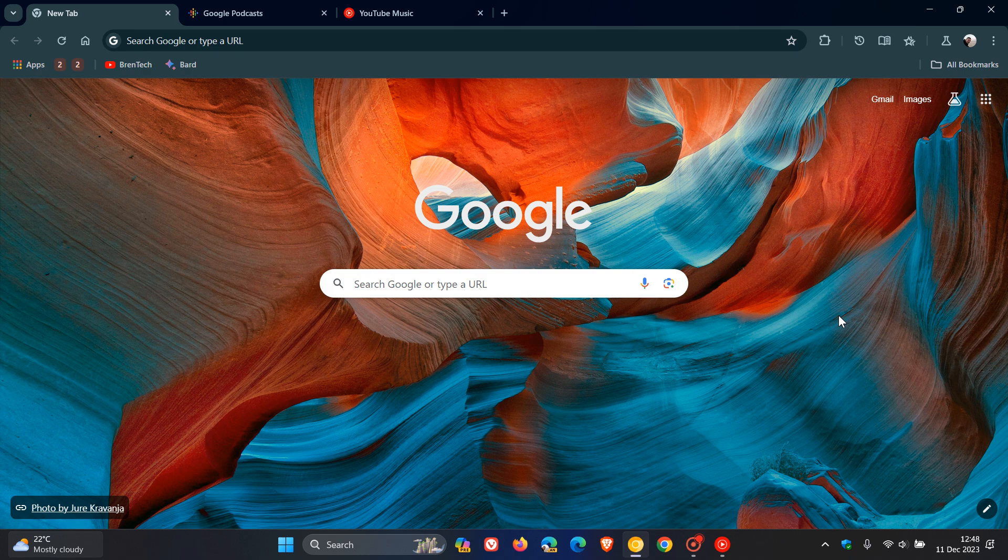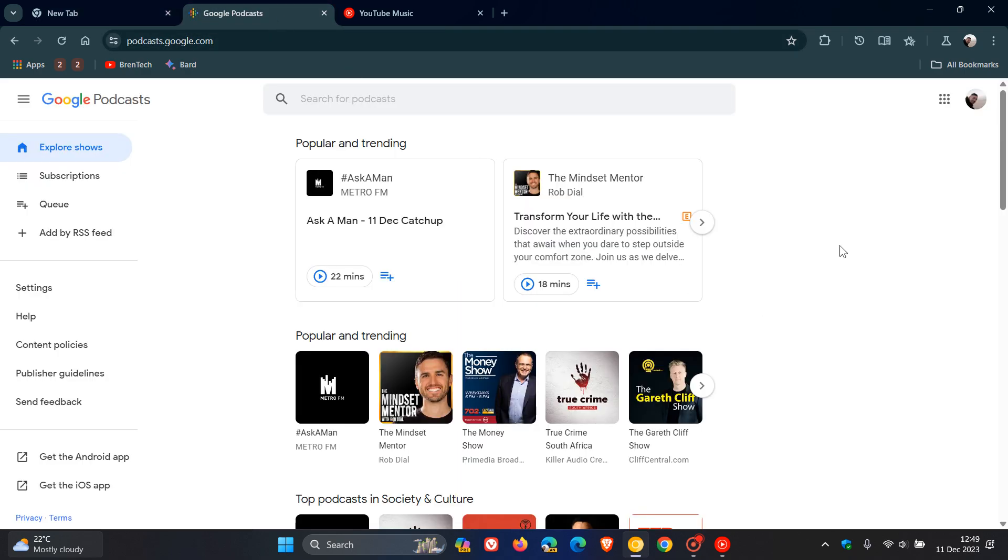So in September, I posted letting you know that later next year in 2024, Google will be discontinuing Google Podcasts and will be helping Google Podcasts users move over to podcasts in YouTube Music.